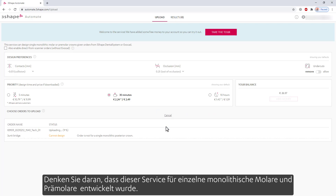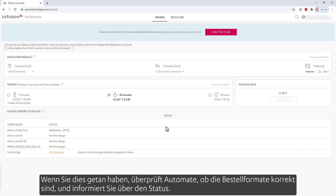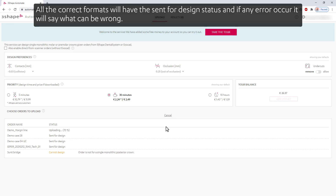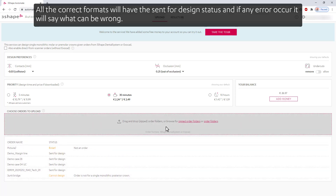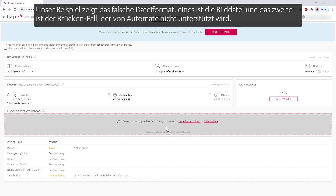Keep in mind that this service can design for single monolithic molar and premolar crowns. When you've done that, Automate will check if the order formats are correct and will inform you about the status. All the correct formats will have the 'sent for design' status, and if any errors occur, it will say what can be wrong. Our example shows the incorrect file format: one is a picture file, and the second is a bridge case, which are not supported by Automate.